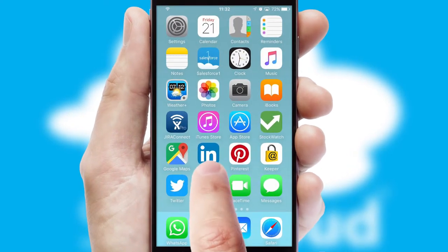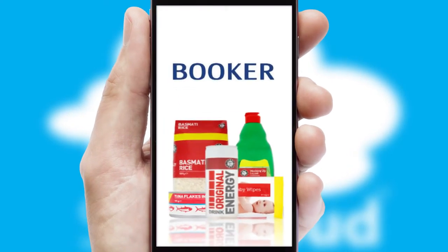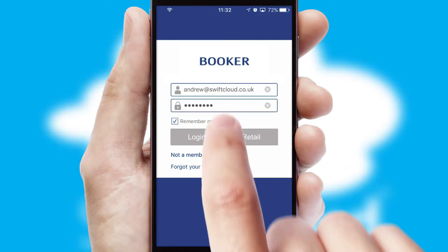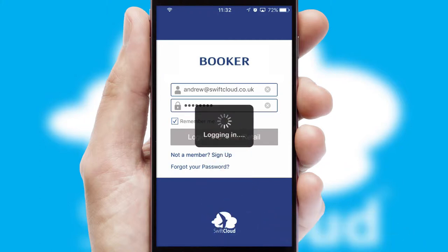After clicking on your branded icon, a customized splash screen will appear. This leads to the login screen which includes your company logo, and you can choose your own color themes throughout the app. Simply log in and you're ready to go.